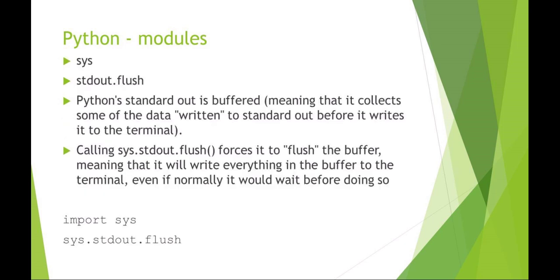One more module to talk about with Python is the sys module. One of the things you can do with the sys module is change your standard out buffering with standard out dot flush. Python by default is going to be buffered. That means that it's not going to waste CPU cycles trying to update information on the screen unless you need it to. So if you were to say sys.stdout.flush is going to flush the buffer, that's going to turn off buffering. Which is a handy feature if you need rapid updates to your standard out.